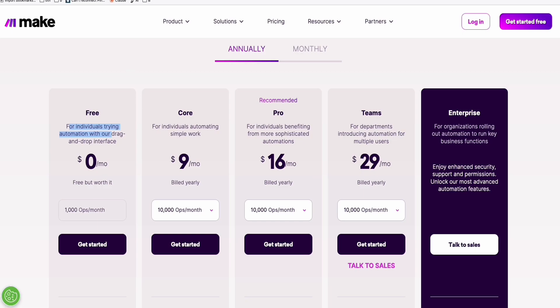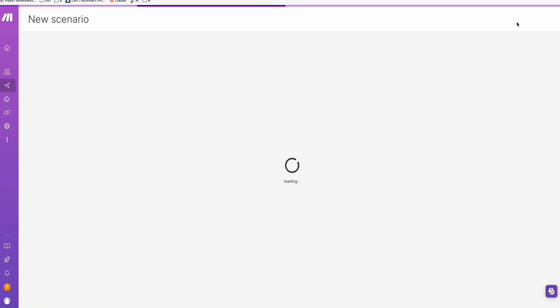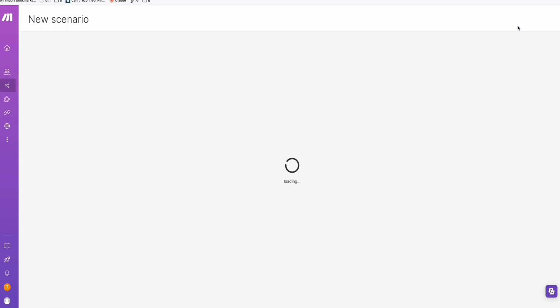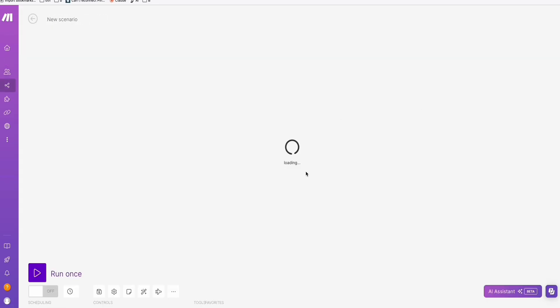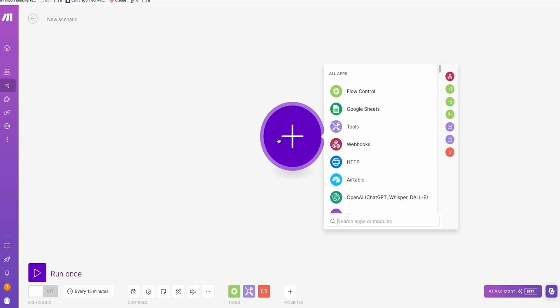So once you sign up for an account, you will be landed on your dashboard right here. What you need to do is click 'Create a new scenario' like this, and you will be prompted to this working environment which will allow us to create our own workflow.